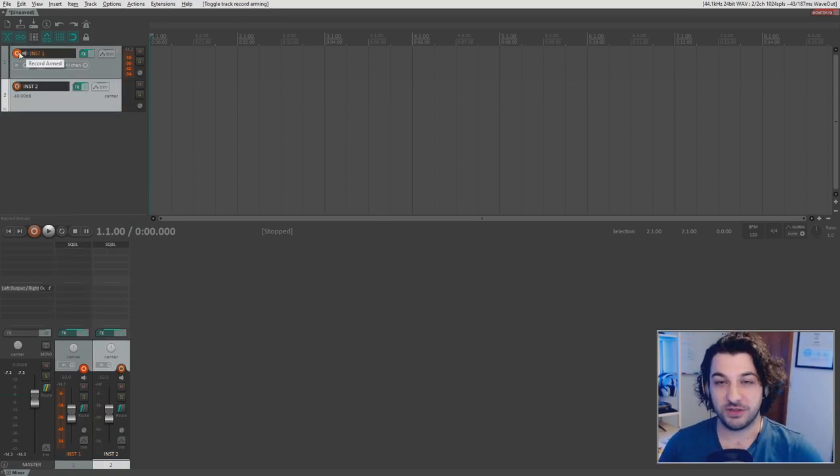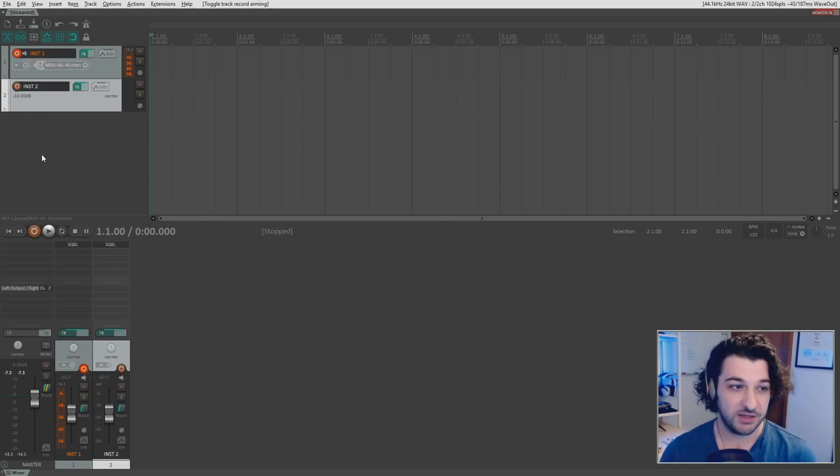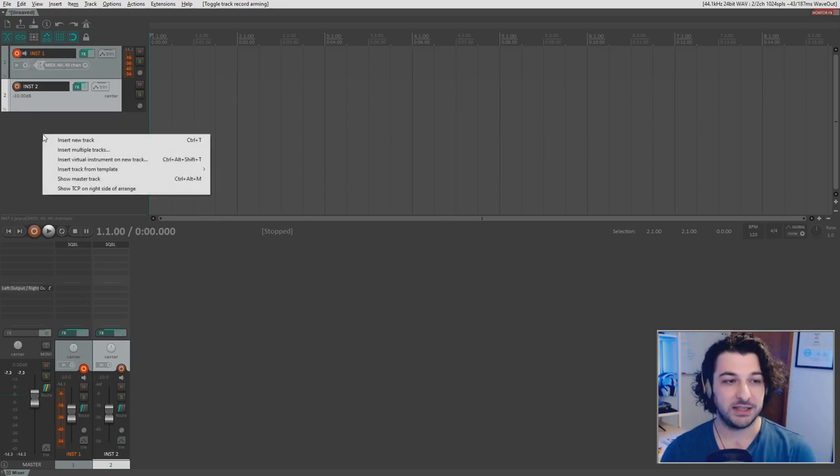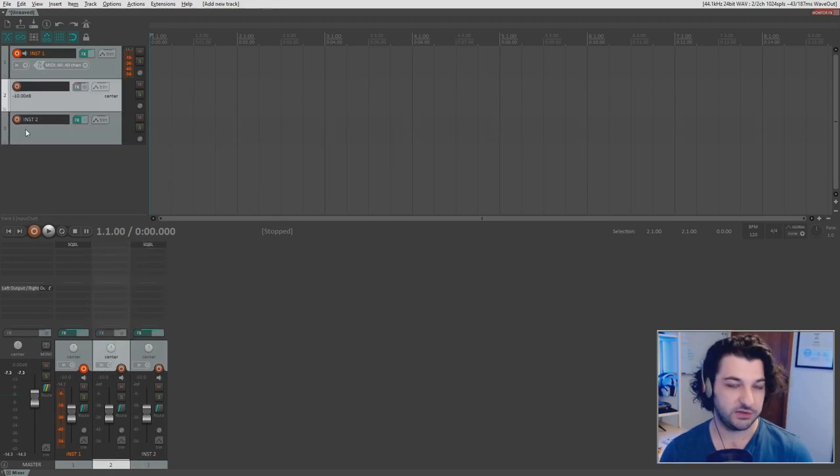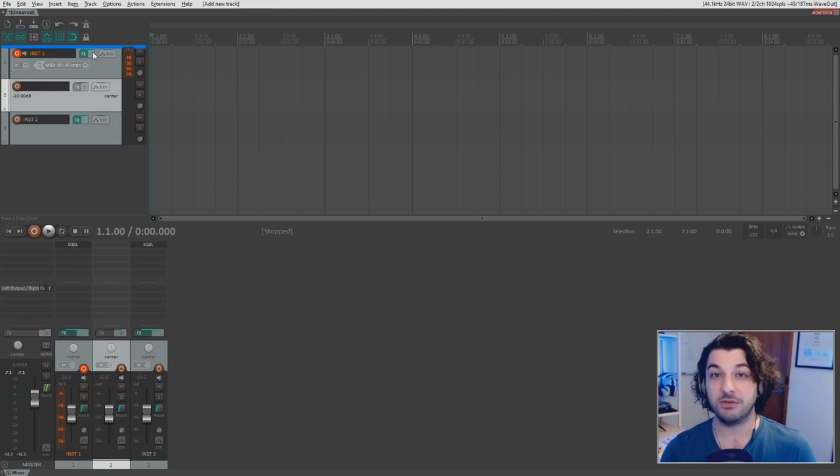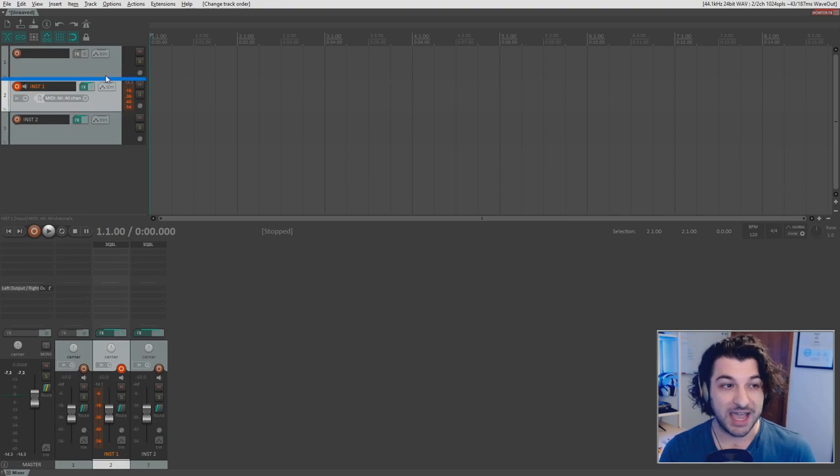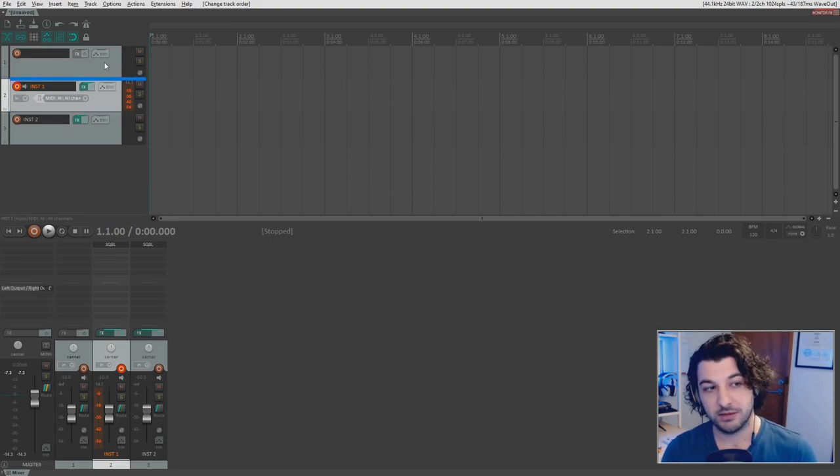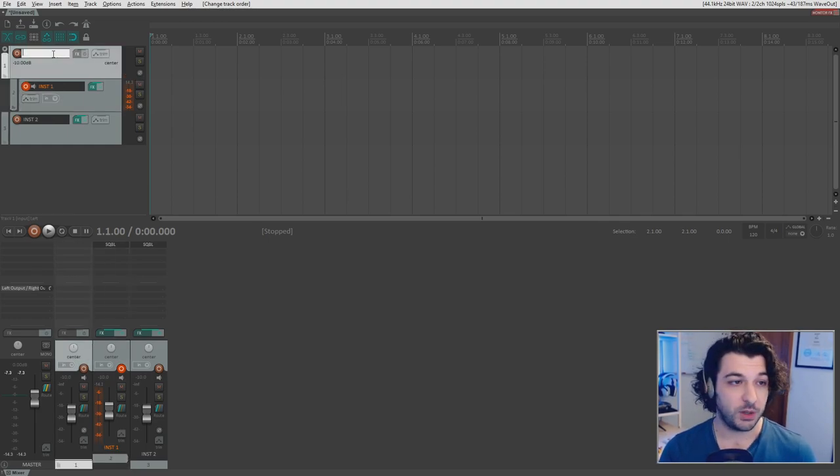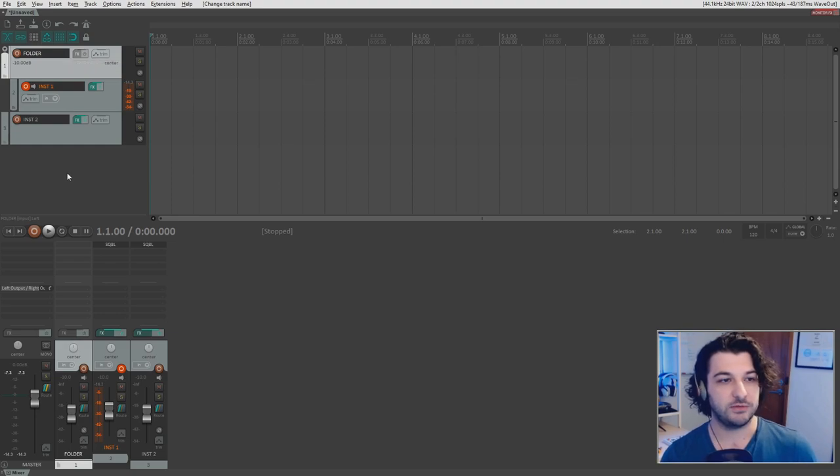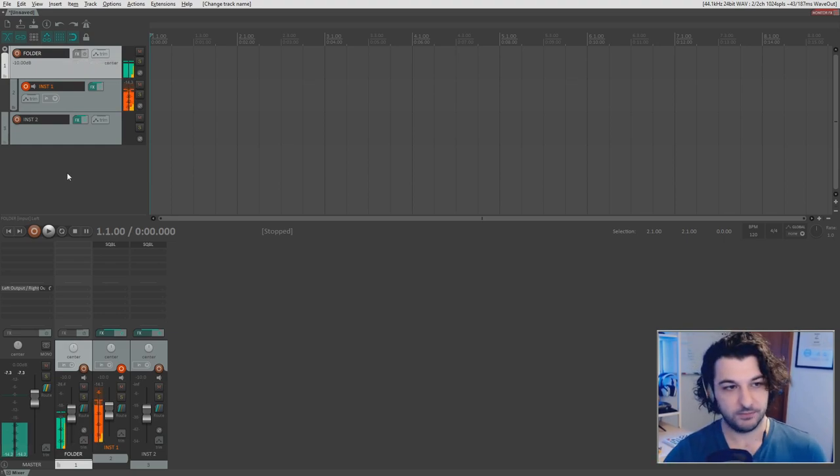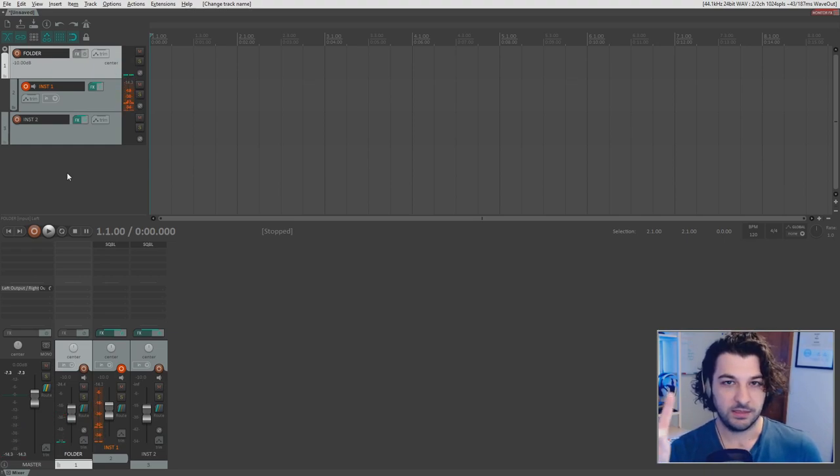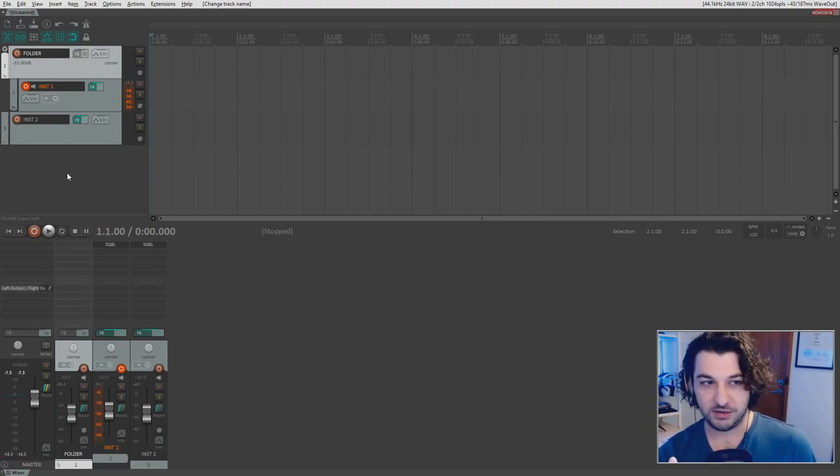All right, so let's start off with Inst1. We're going to put this in a folder. So I'm going to right-click, insert new track, or you can press Ctrl-T. I'm going to drag that above instrument one. Then I'm going to click and hold on instrument one and drag that up until that blue bar snaps into place, and now we have a folder. So I'll rename this to folder so it's not confusing. Now I'm going to play the instrument again.